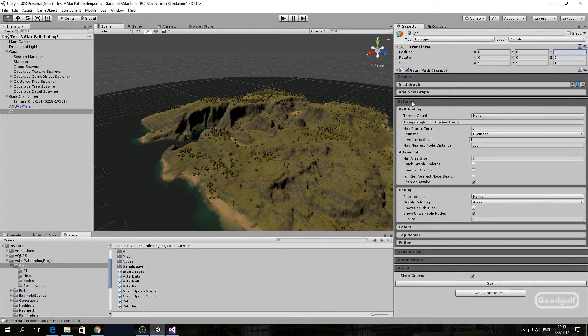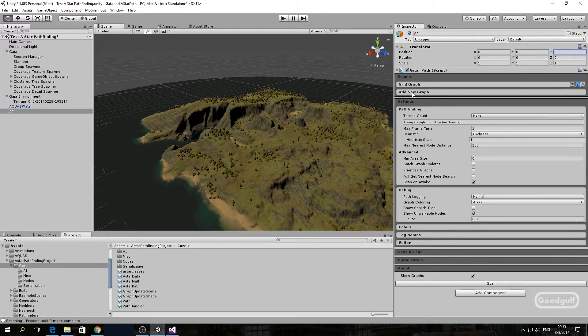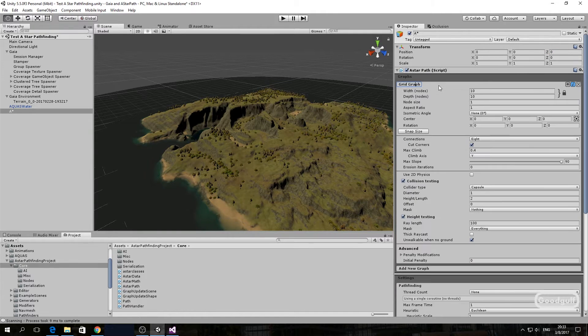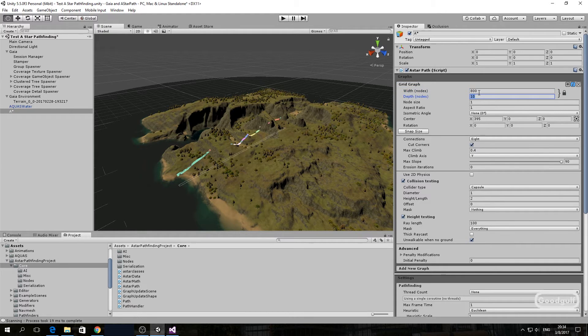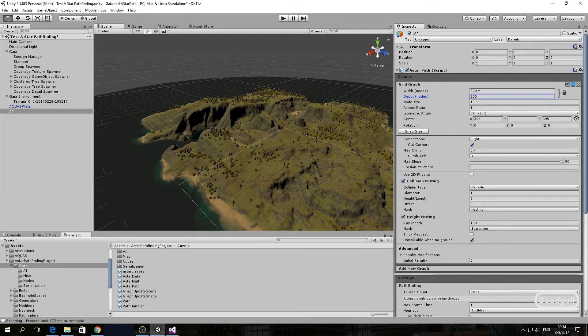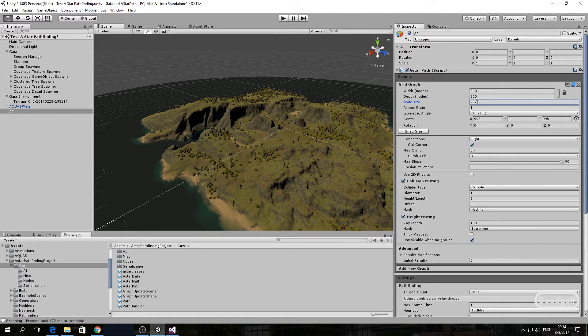Width depth to 800, node size to 2.5, center to 0, 50.1, and 0. Max slope to 45, ray length to 1000, and mask to terrain the layer we set before.